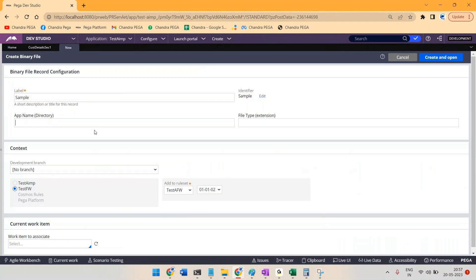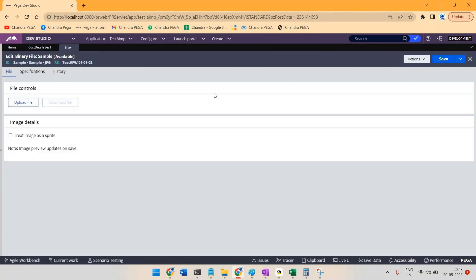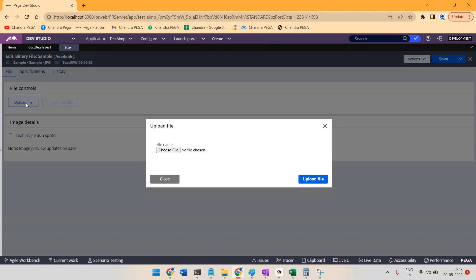So let me give it directory sample as the same, and I have one image which is of jpg format. Let me create and open, so let me upload one file.